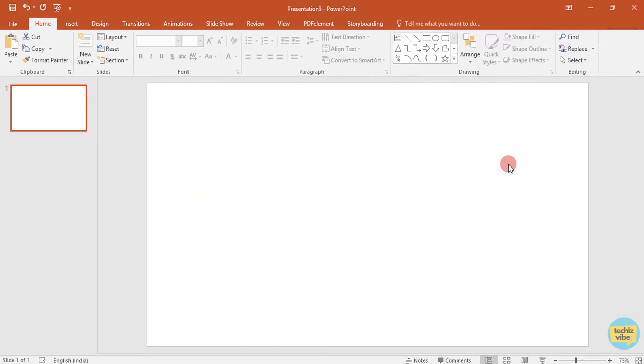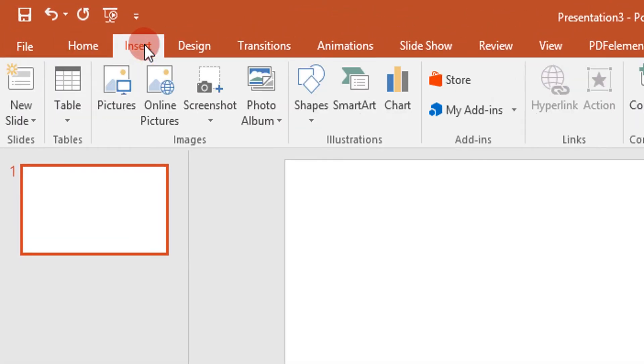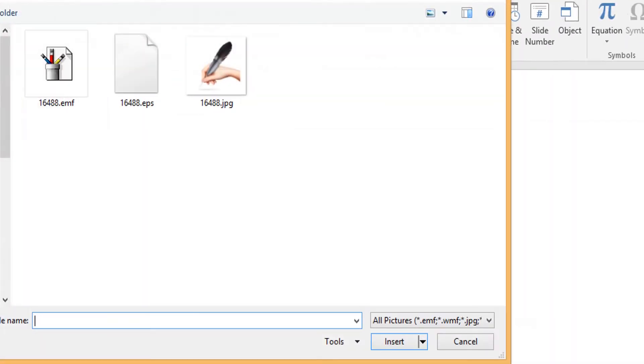For this tutorial, we need an image of hand with a pen. So, I am inserting a picture which I got from freepik.com. I will give the link to freepik in the description. Click on insert, pictures, select the image from your PC. Click on insert.